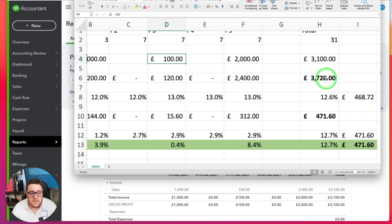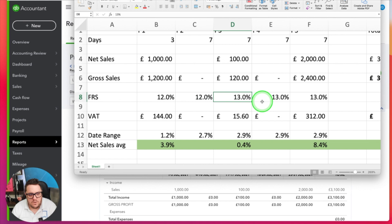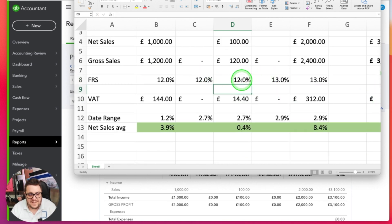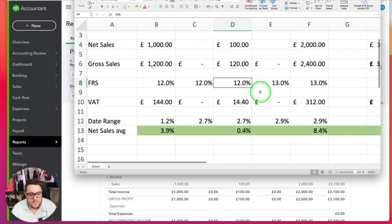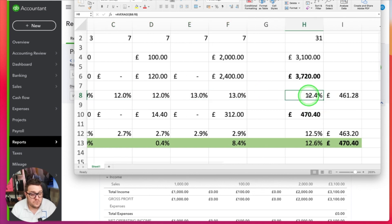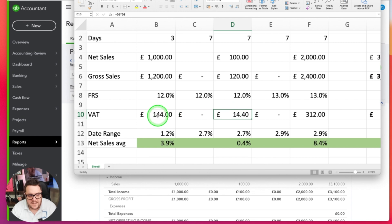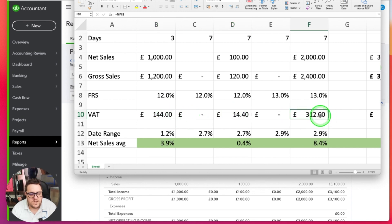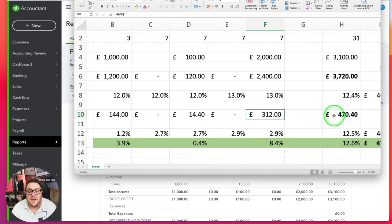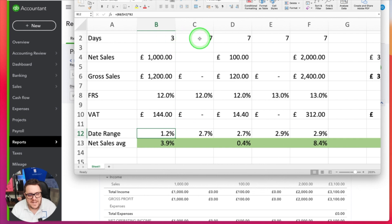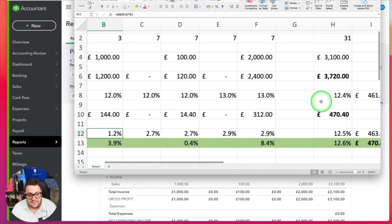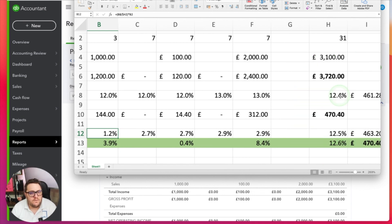Now importantly I need to find the effective rate. I can't just use the average because that comes out at 12.4%, giving me £461.28 which isn't what I need. If I add up the VAT manually - £144, £14.40, £312 - which gives me £470.40, that's the answer I need if I was applying the correct percentage against the actual period. I can't do it by date range either - that only gave me 12.5%, still not right. What I need to do is an average based on sales. Because the £1,000 is at 12%, £100 at 12%, and £2,000 at 13%, I base the average on how much money is in each period.